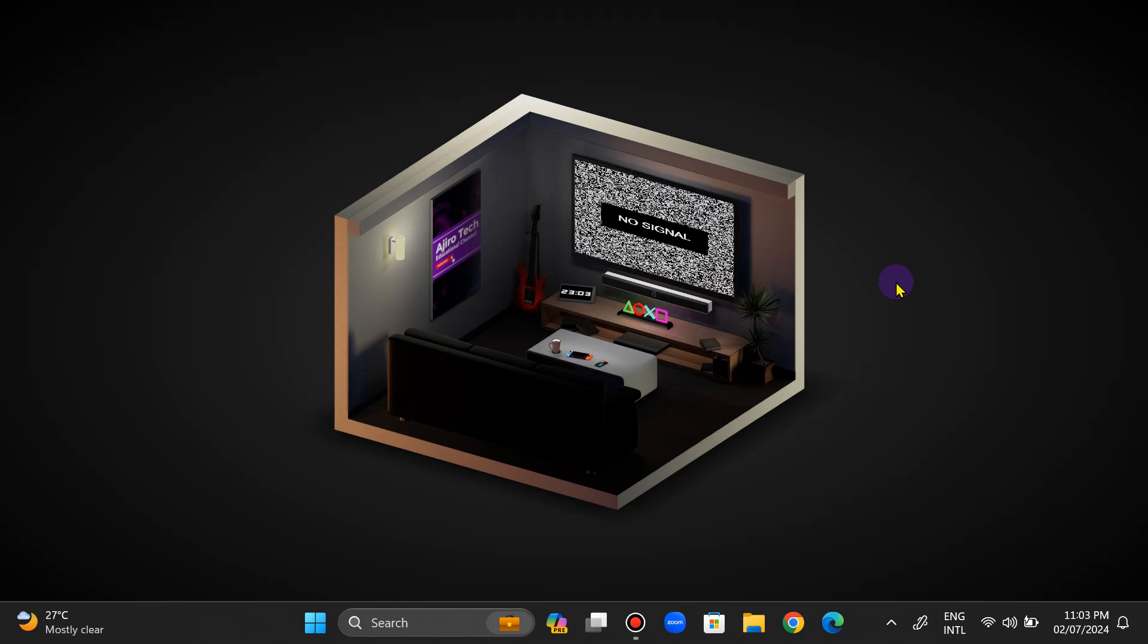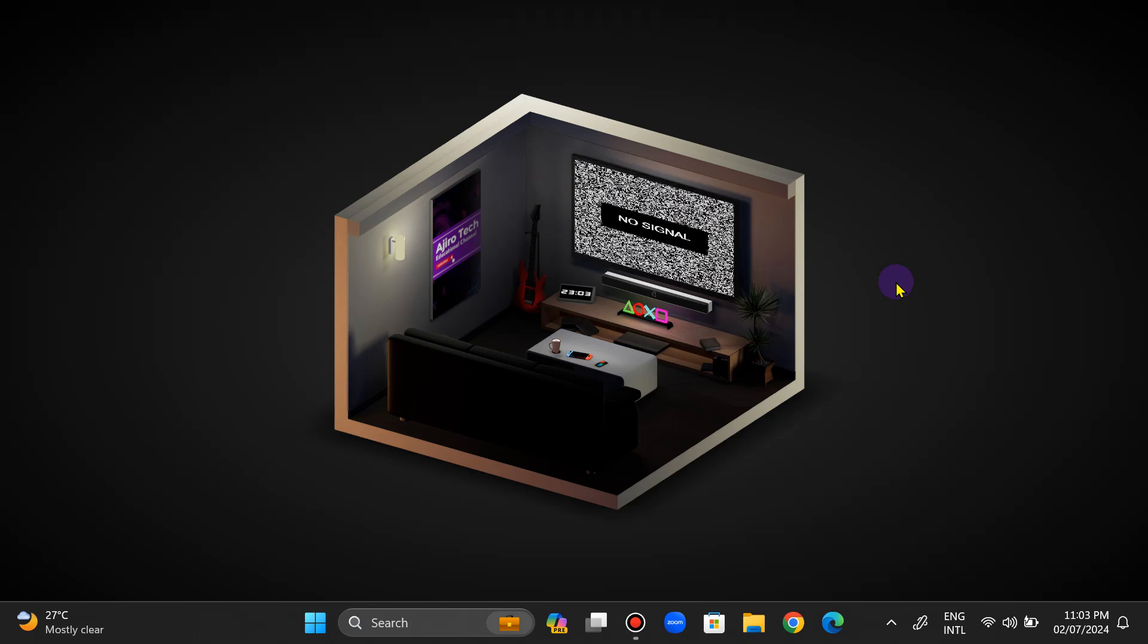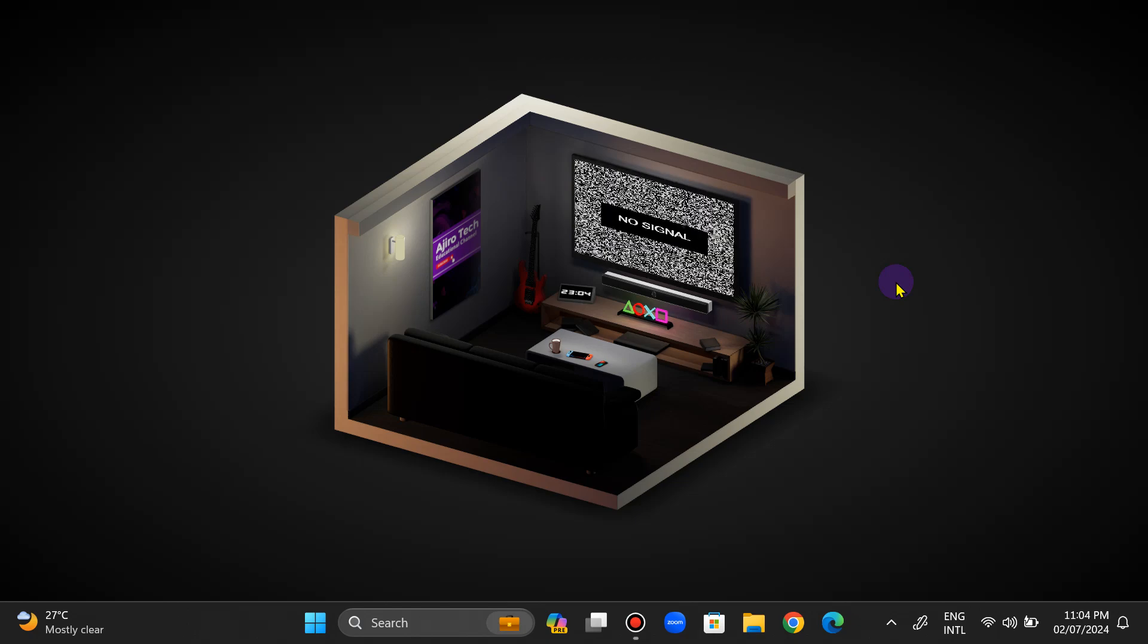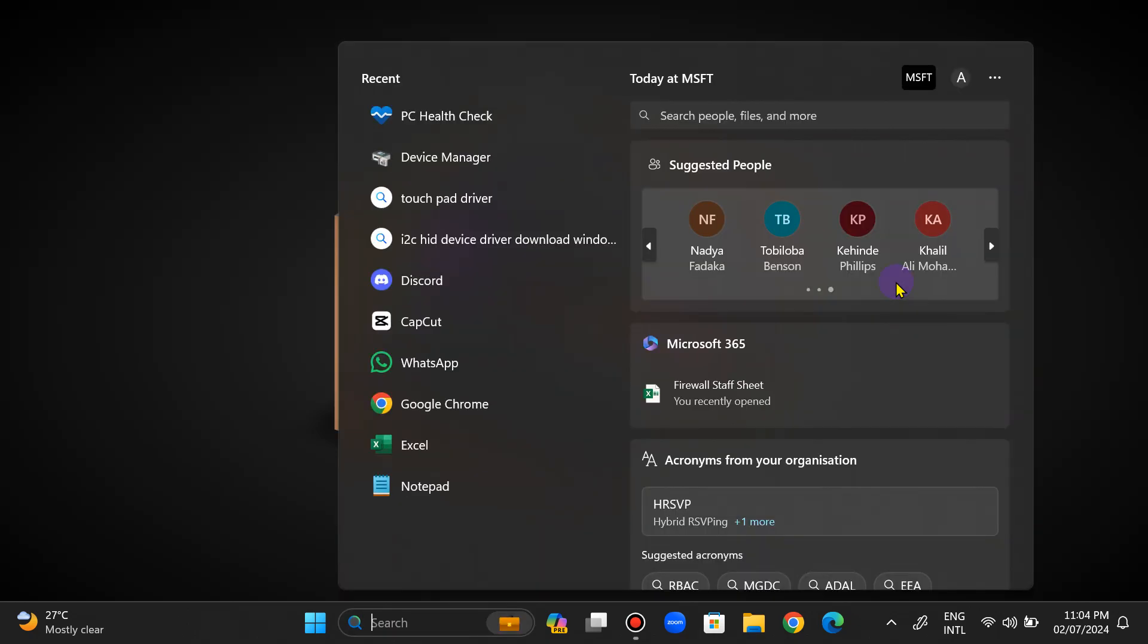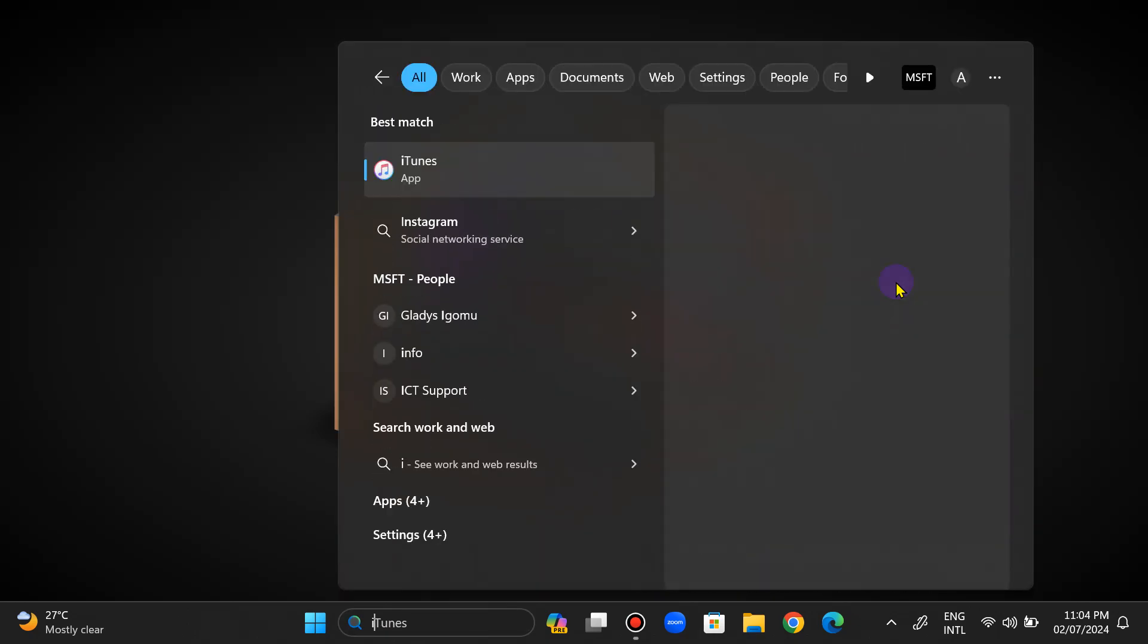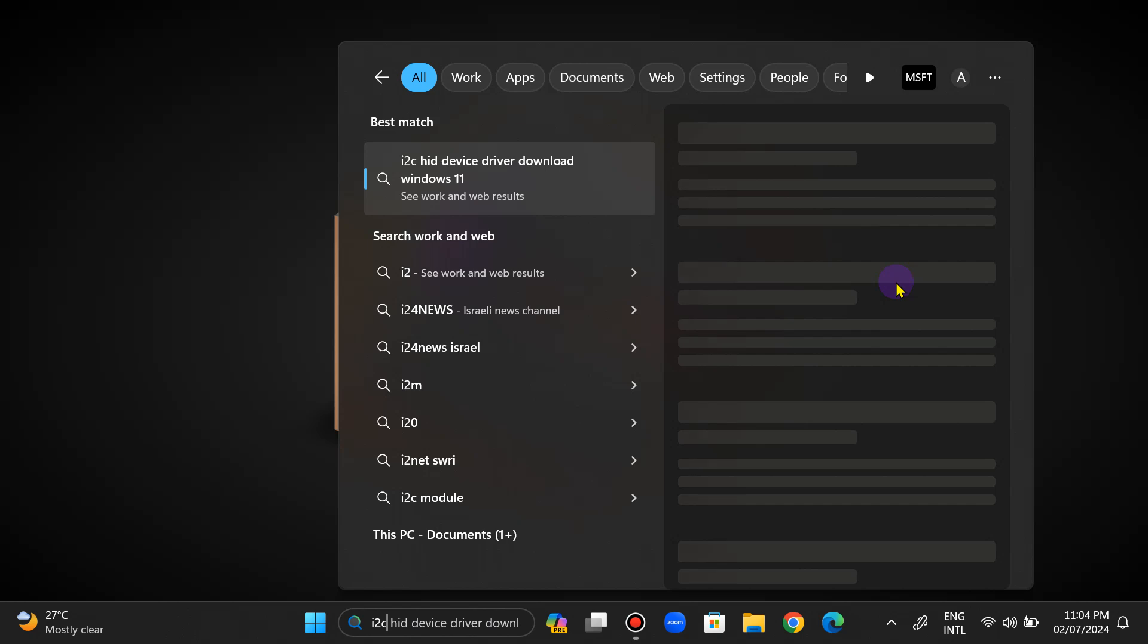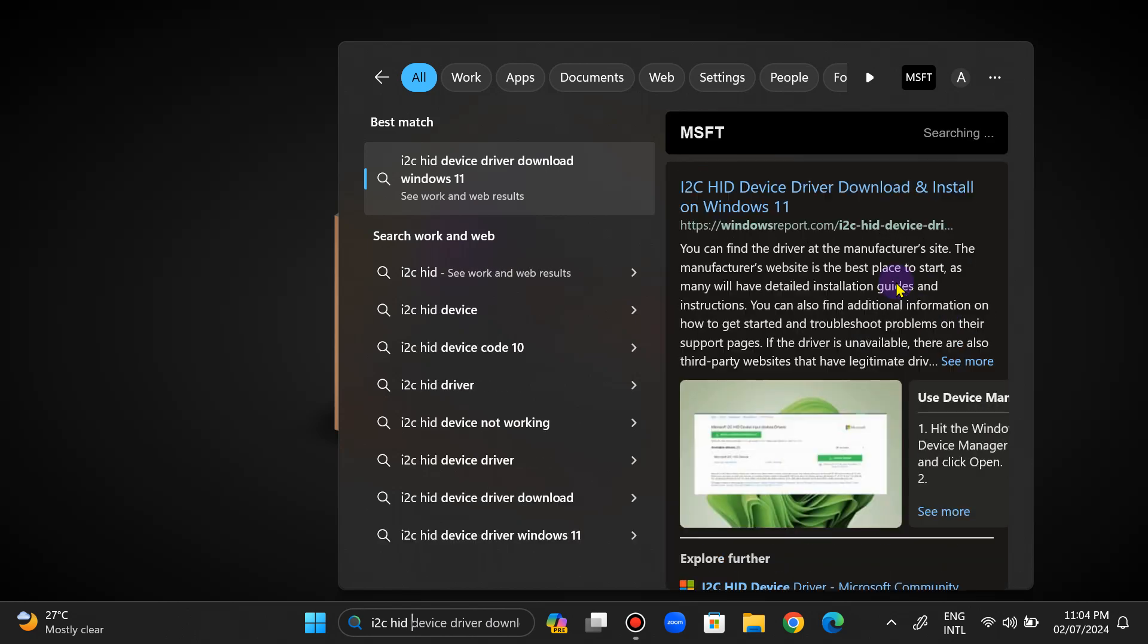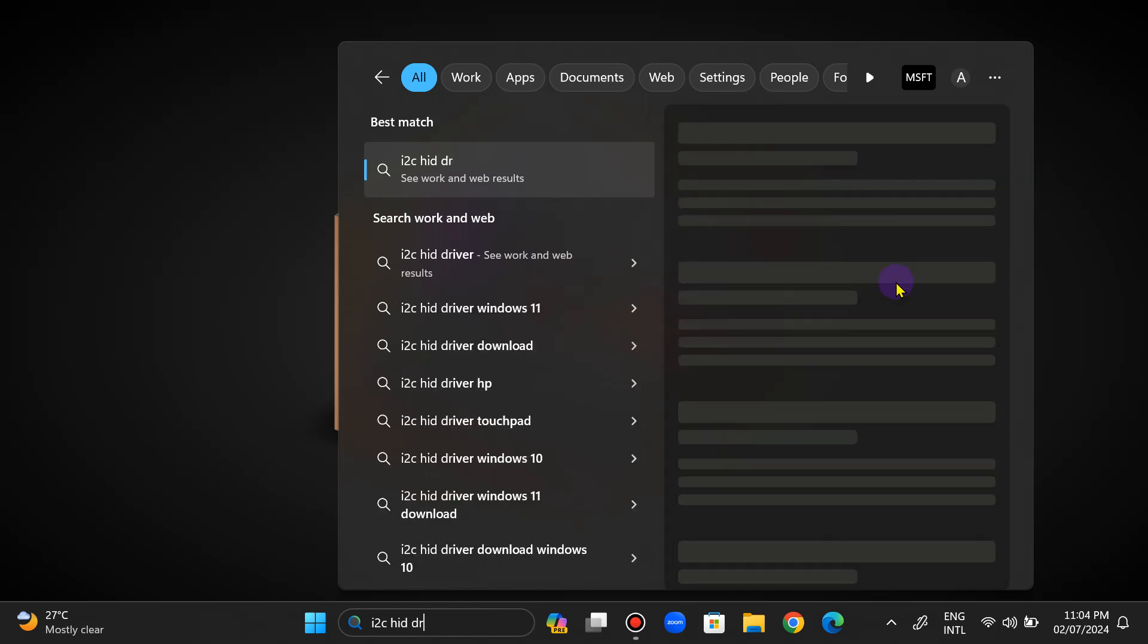Hello everyone, today I want to show you the issue I'm having. I don't know if most of you have heard this, but we have the I2C HID driver.